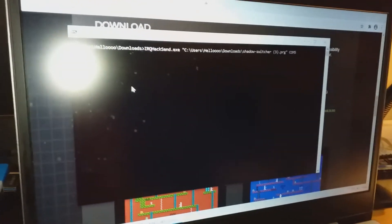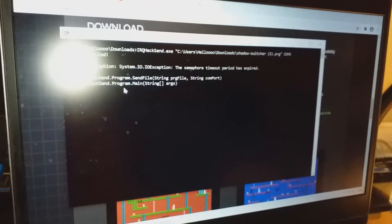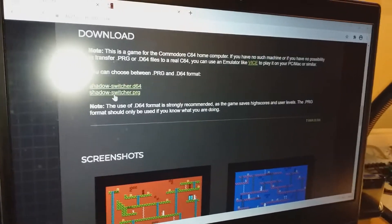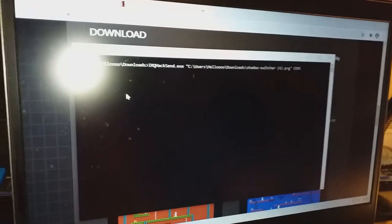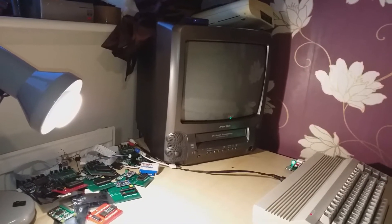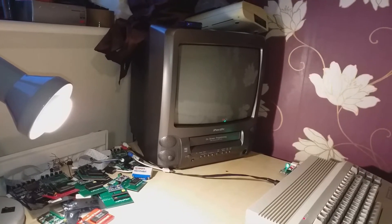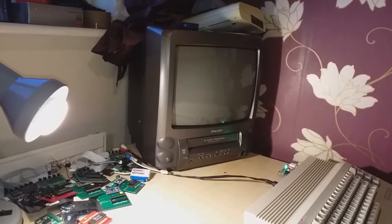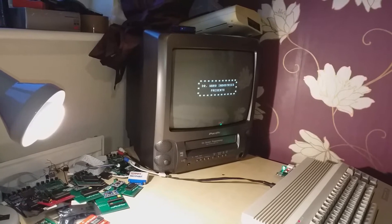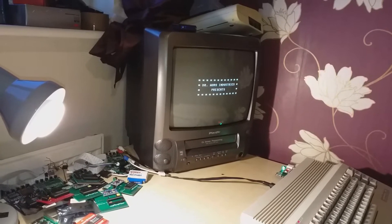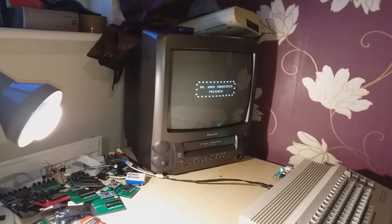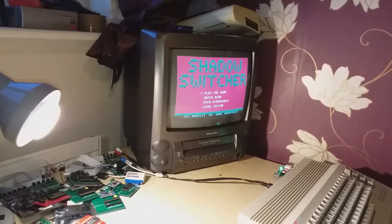It opens command prompt, establishes a Bluetooth connection. There it is. And then it sends over to the C64. There we have it.